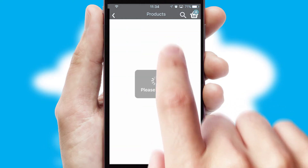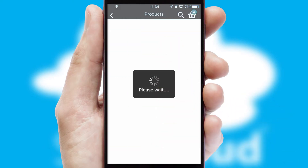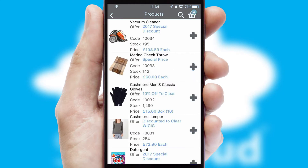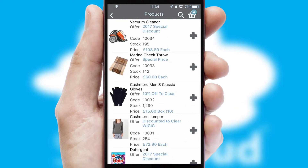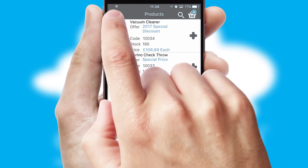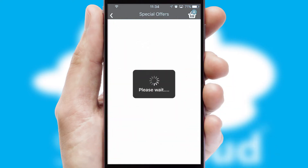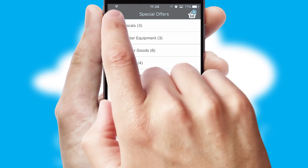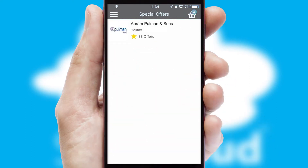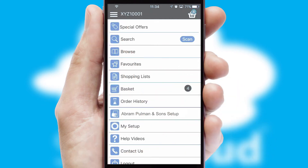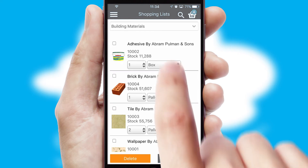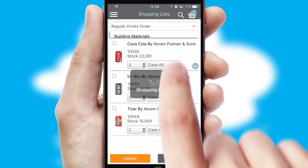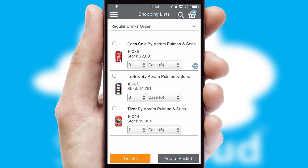SwiftCloud has some very powerful promotional features, such as multi-buy and price promotions. Both suppliers and customers can set up and maintain shopping lists, often based on purchase history or recommended items.